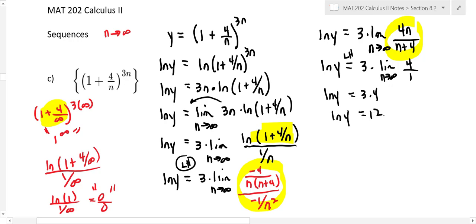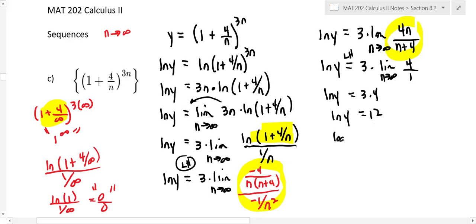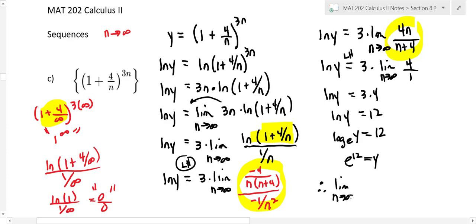Now — the answer is not twelve. We have ln y equals twelve, so we write this in exponential form: y equals e to the twelfth. That's the reason I kept bringing the ln y down — so you don't forget about it. The conclusion is that the limit of this sequence is e to the twelfth.